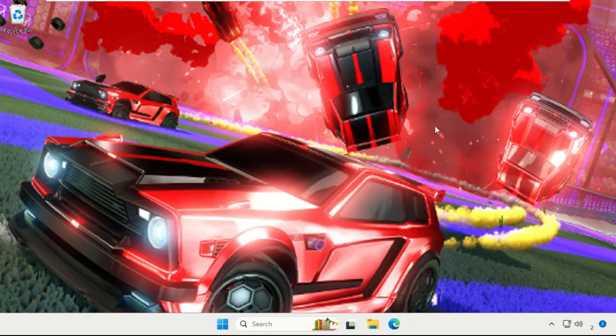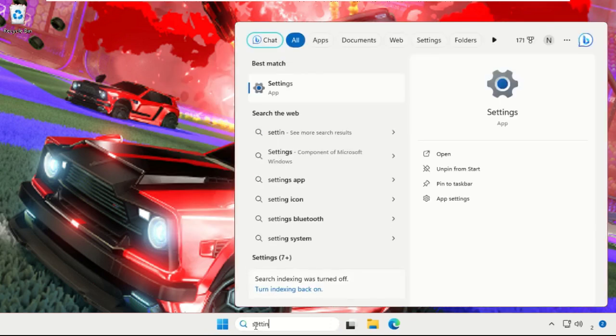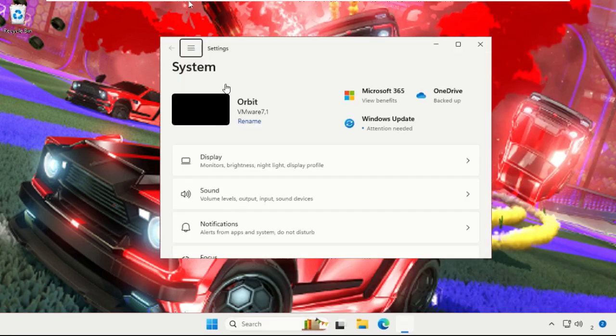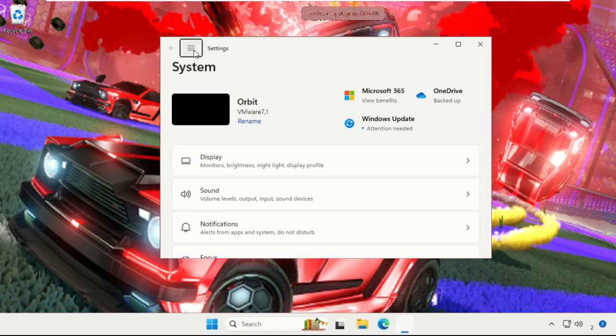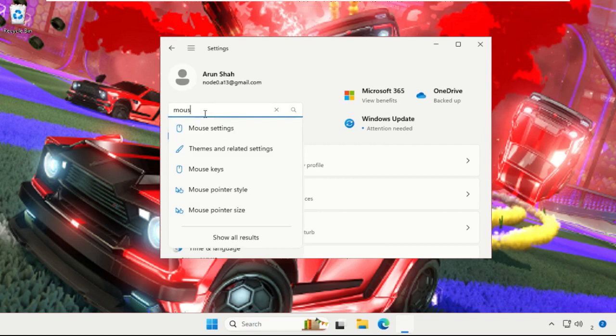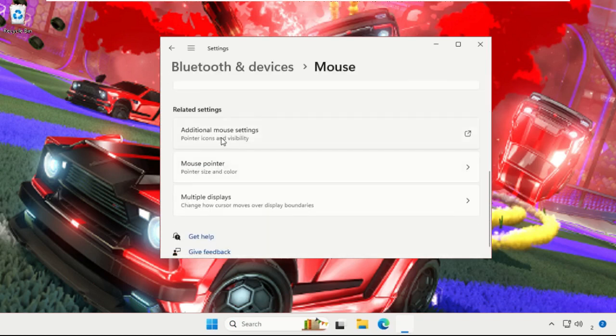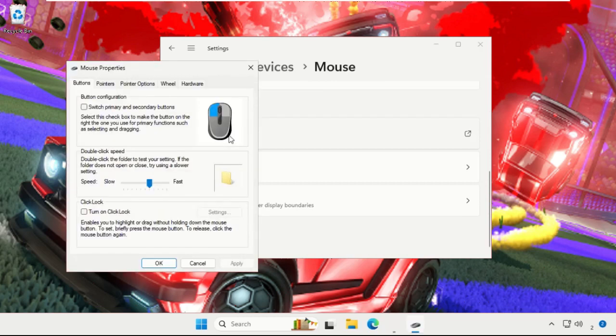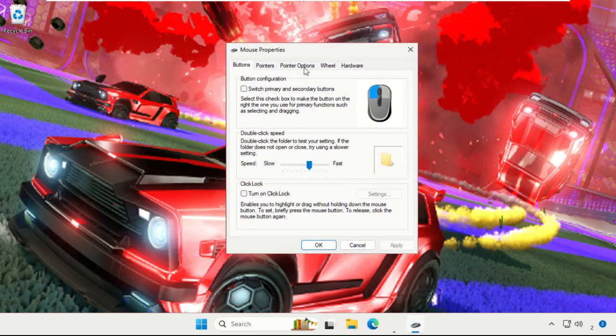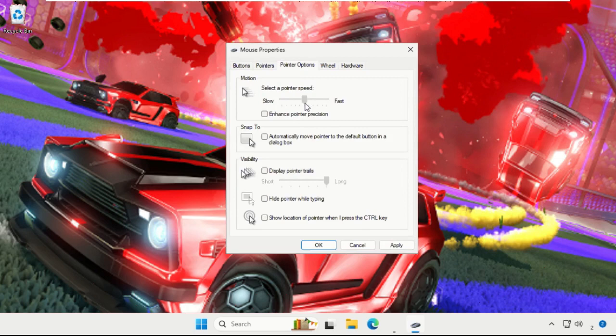Now open Settings, and from the search we need to simply type Mouse Settings, open it, and then just scroll down and select Additional Mouse Settings. Once we are here, what you have to do, simply choose Pointer, Pointer Options, and from the default sense we need to select six as eleven. So here it is: one, two, three, four, five, six. And then click on Apply and then OK.